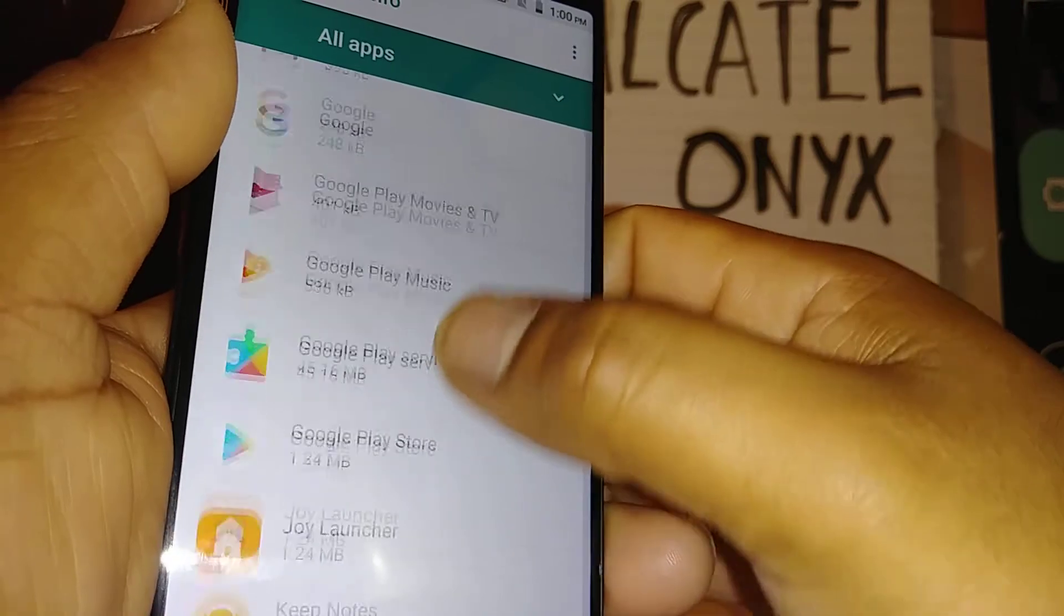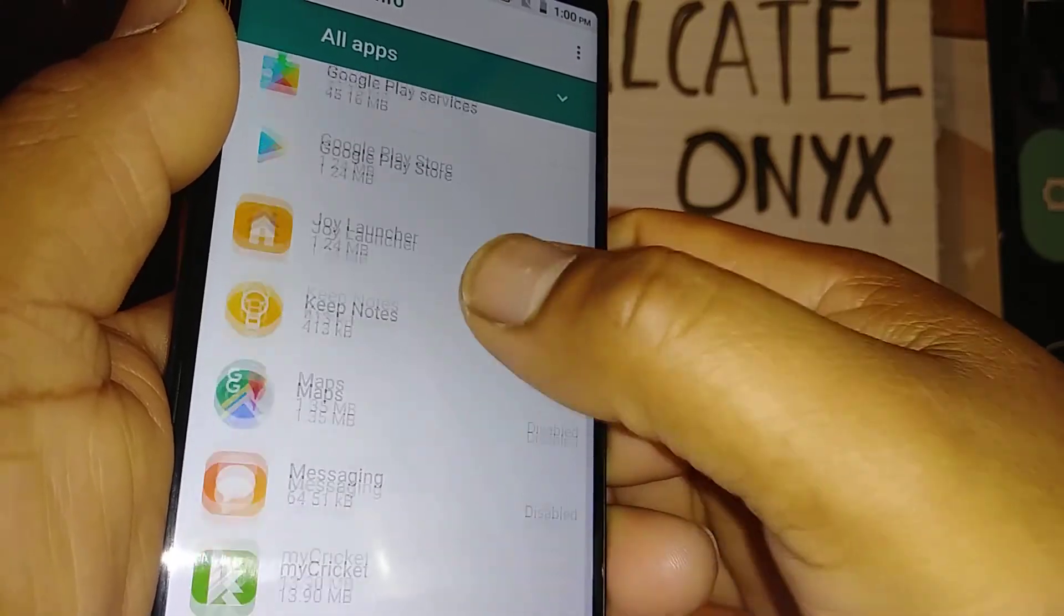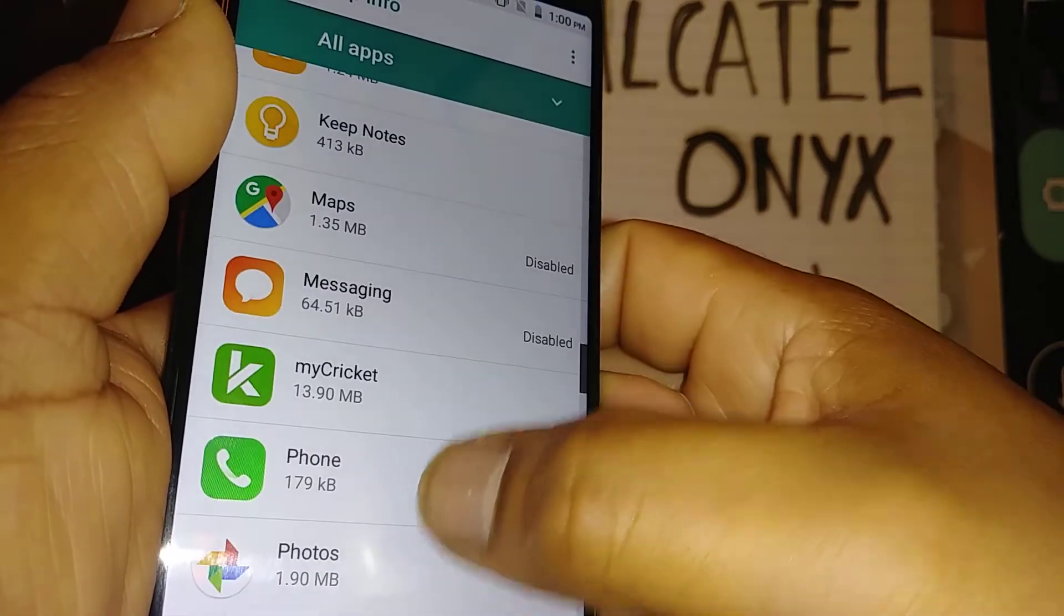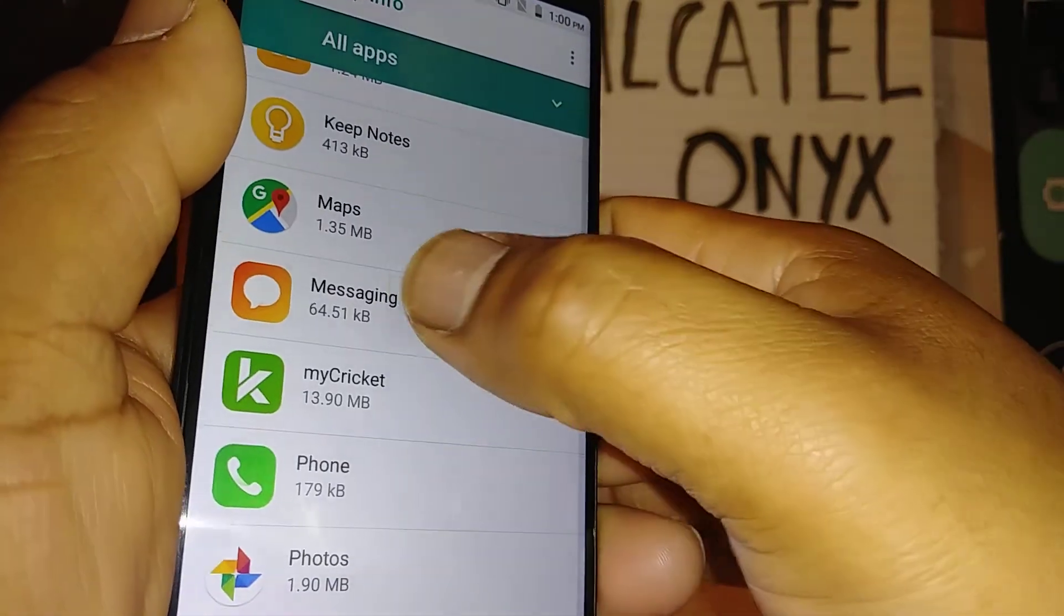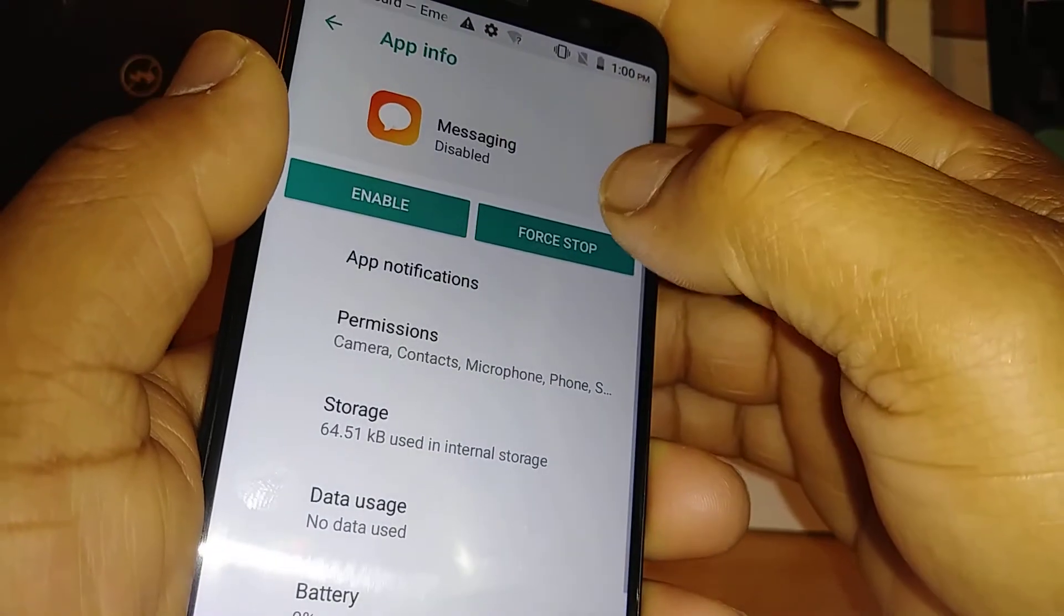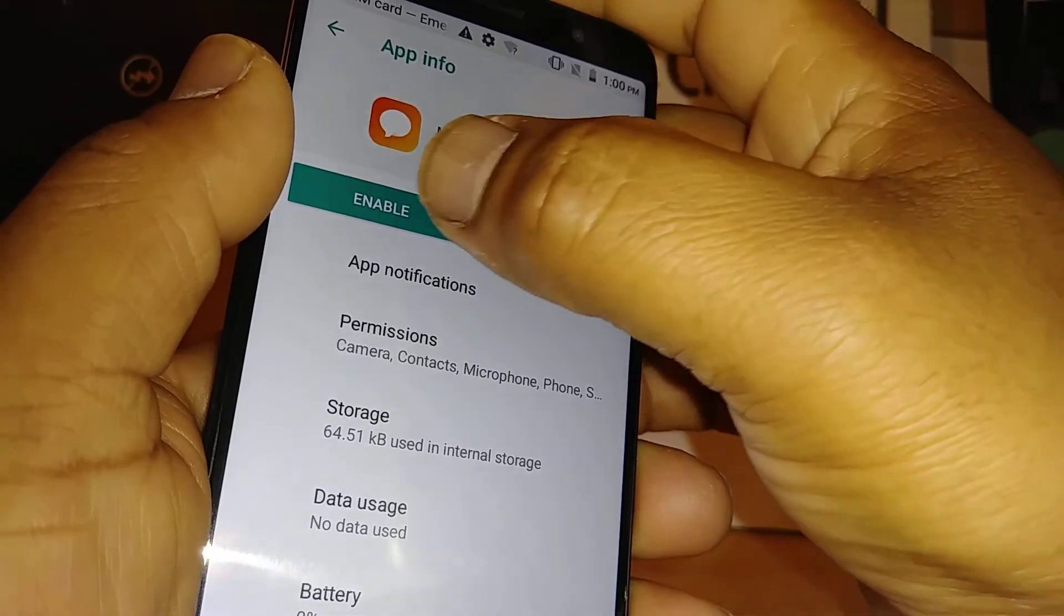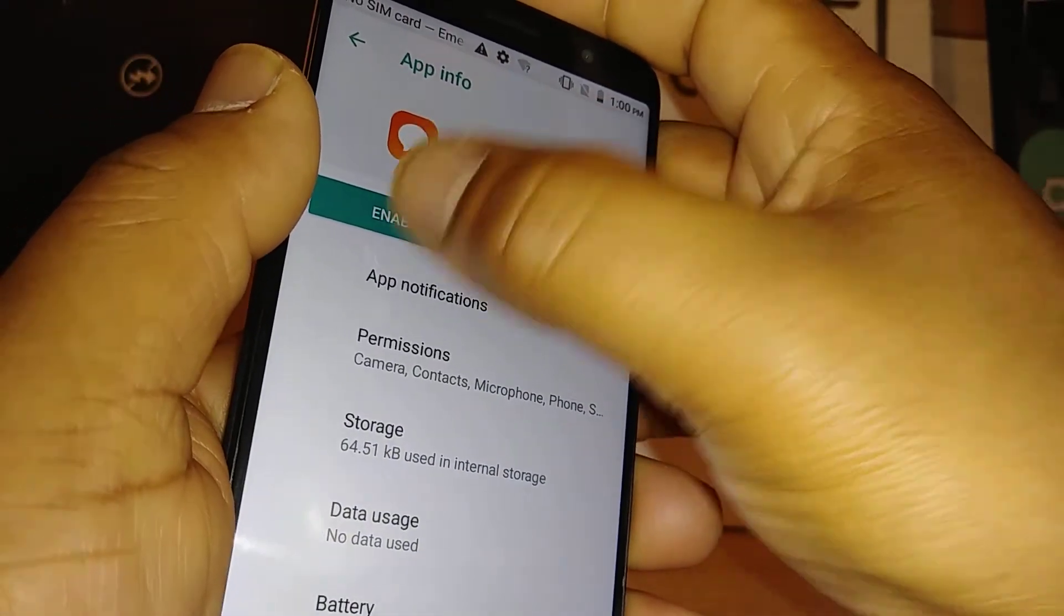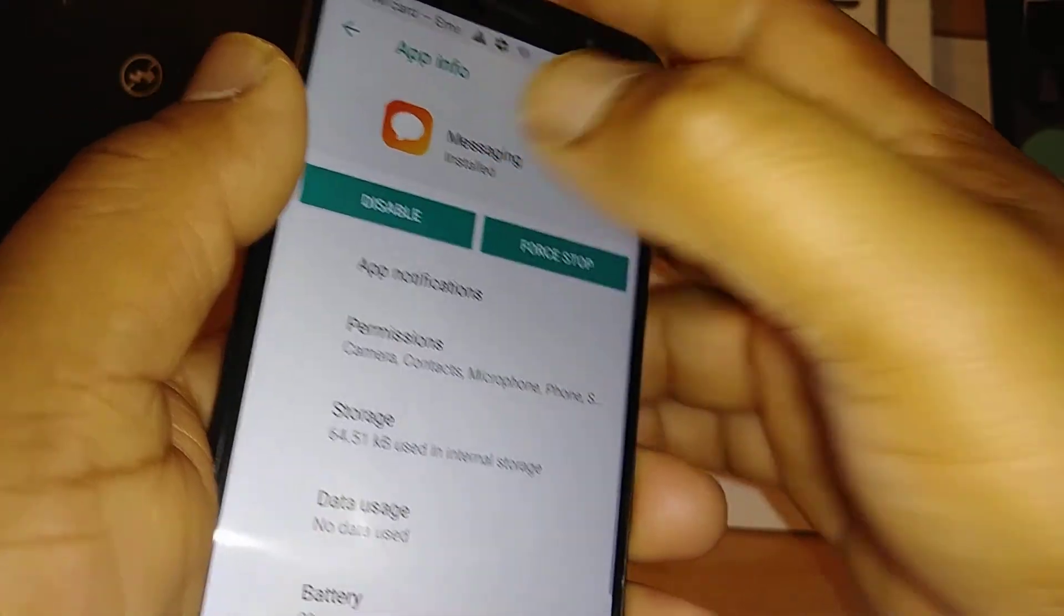In this case you're going to find Messaging. Okay, open Messaging and I have the option to enable. So just enable.